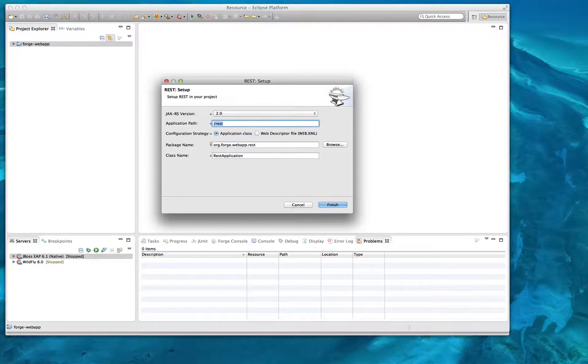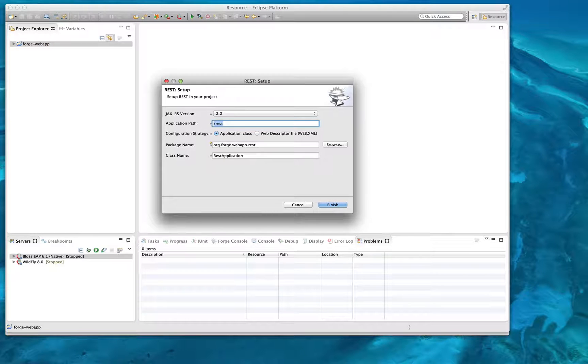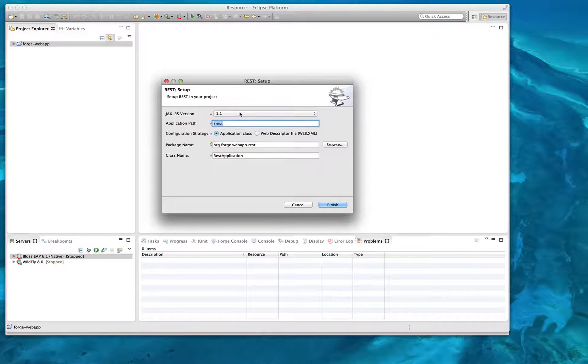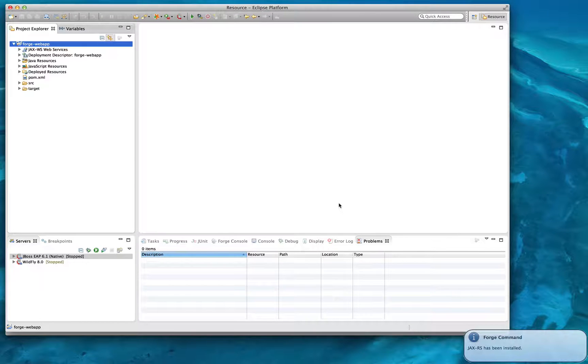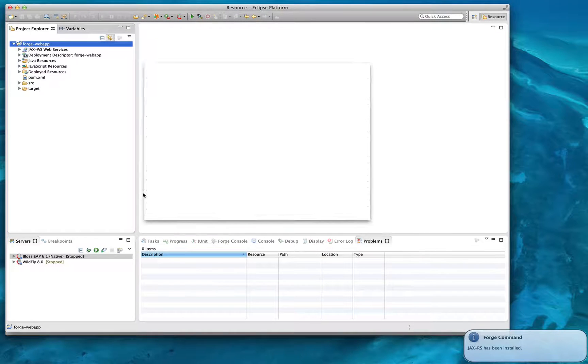Next, I'm going to integrate a few Java technologies, such as REST web services and the database. To do this, I'll again pull up the Forge context menu and select the command I wish to run.